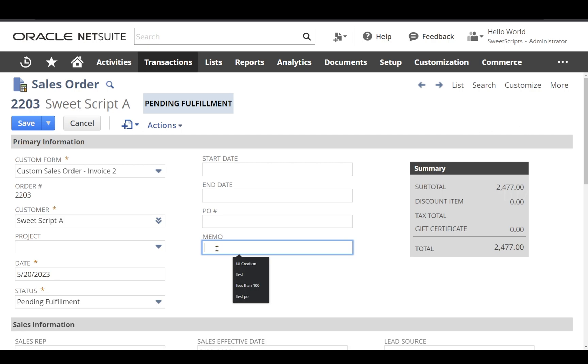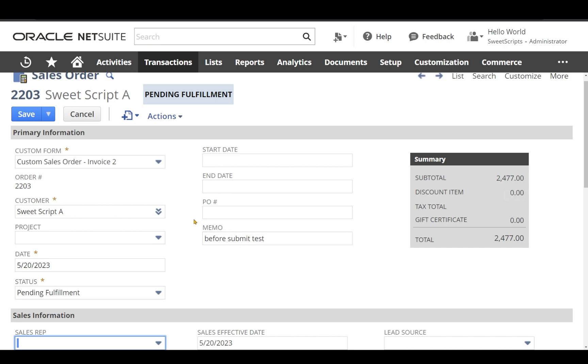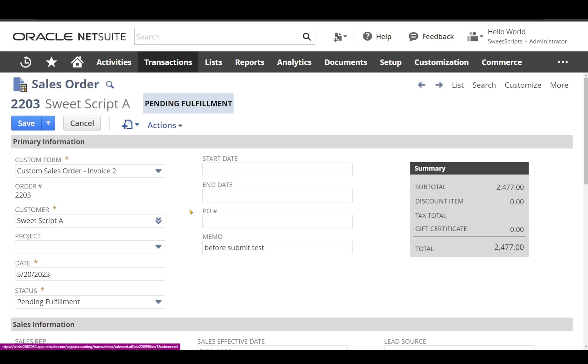Let's say I am going to update the value of memo with before submit test and let's click save on the sales order record.